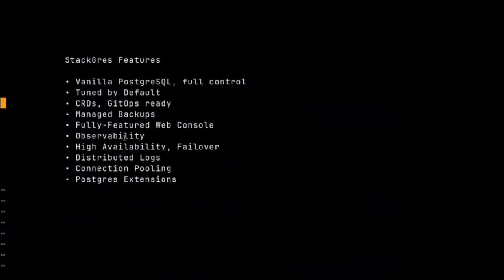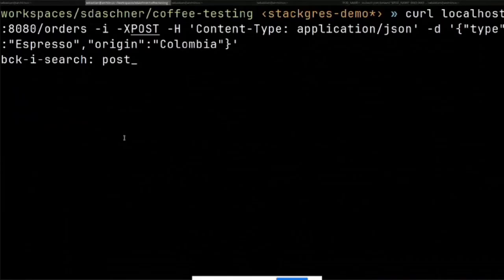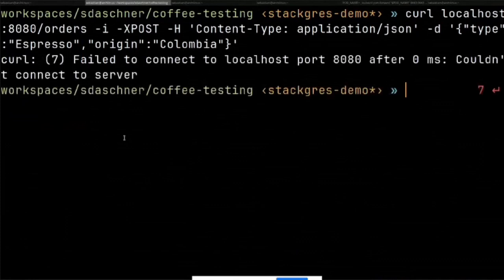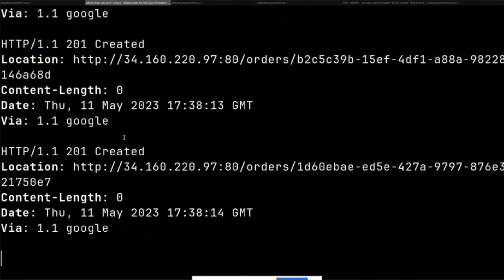Observability - I wanted to show you. Let me create some traffic. I'll post some espresso orders, origin Colombia, in a while loop - creating new coffee repeatedly just to generate a bit of traffic. The reason I included the Prometheus Helm chart is that you get monitoring available. It includes a Grafana dashboard, but you can also connect to Grafana directly.